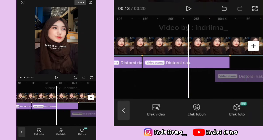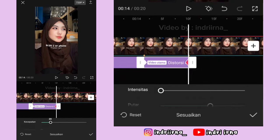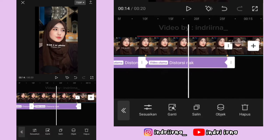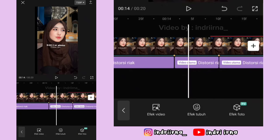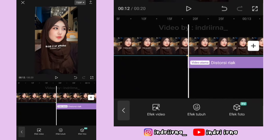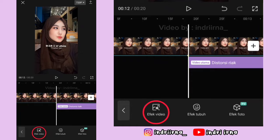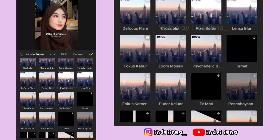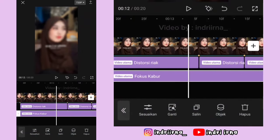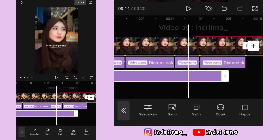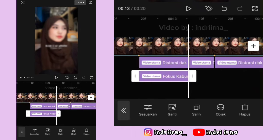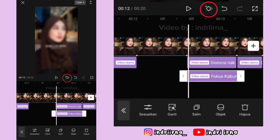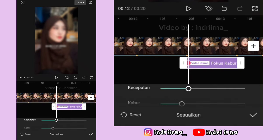Kalian tinggal salin efeknya sampai akhir foto yang kedua ya. Kalau udah, kalian bisa ke titik beat yang ke enam lagi, pilih efek video, pilih pembukaan, pilih Fokus Kabur, pilih checklist. Untuk durasinya samain kayak efek di atasnya.